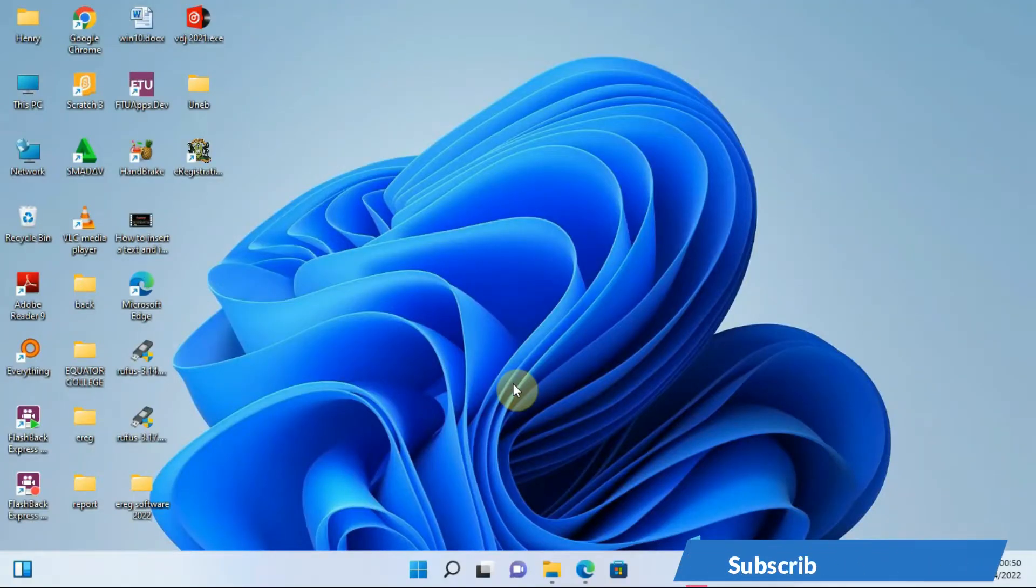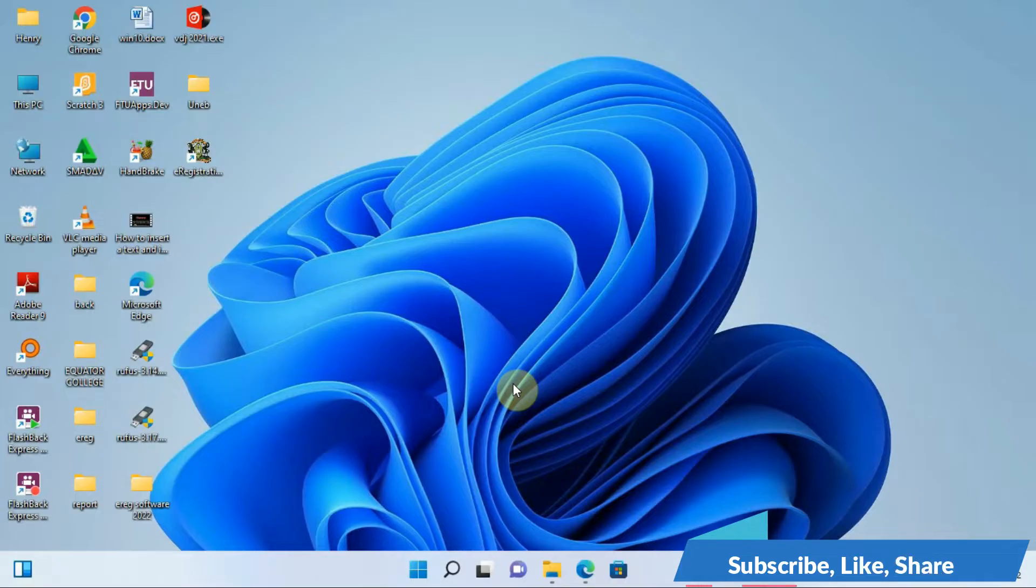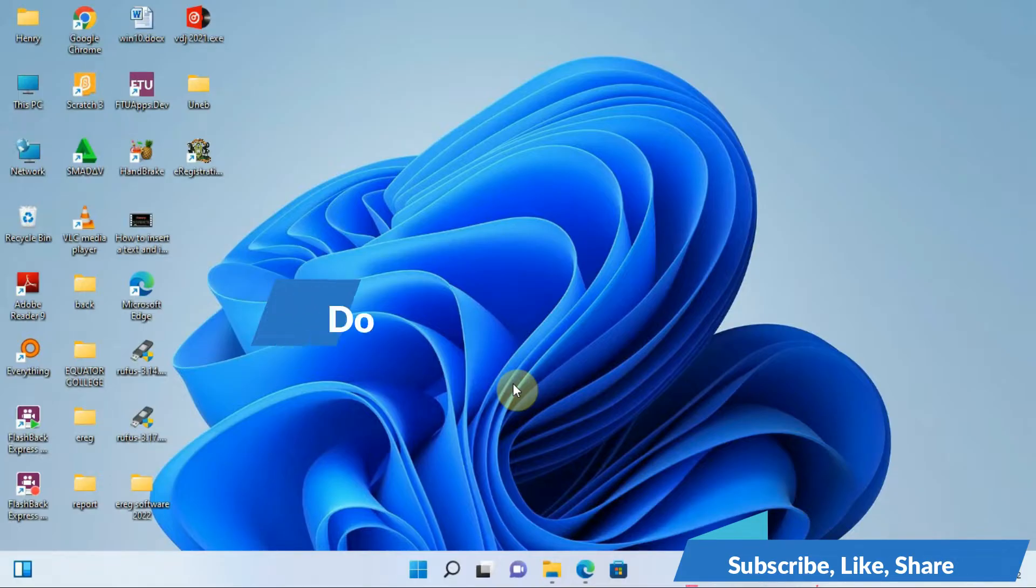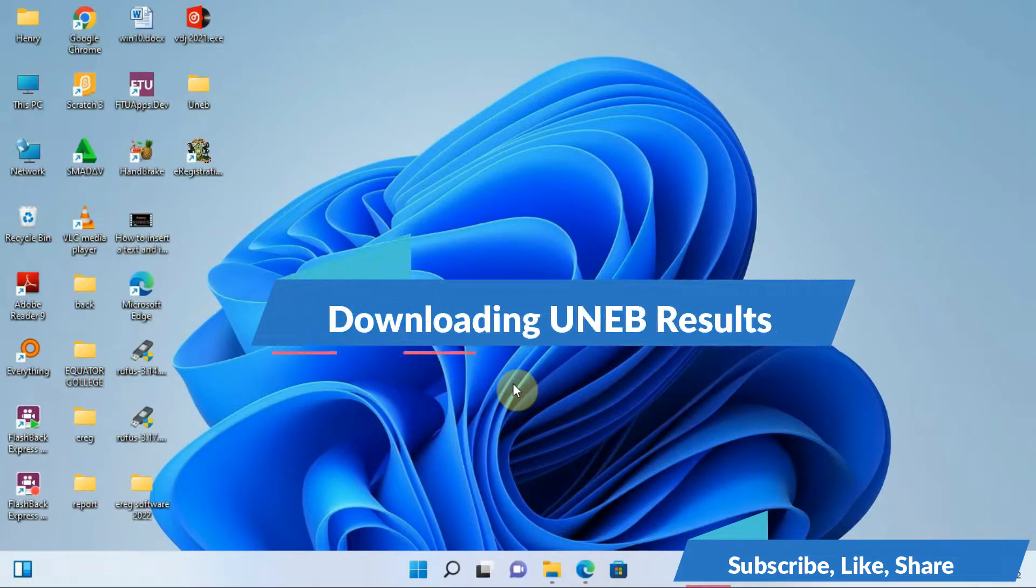Hello, this is Henry the computer guy and you're most welcome to our third video about UNEB registration software. In this video we are going to be learning how we can download the results from the UNEB portal.